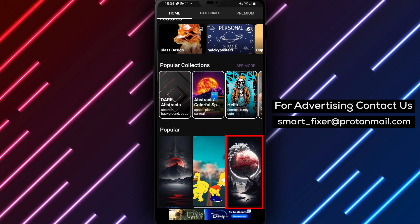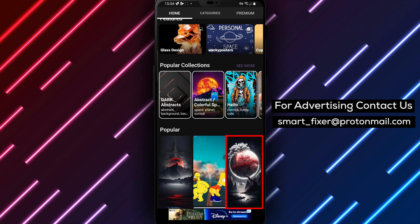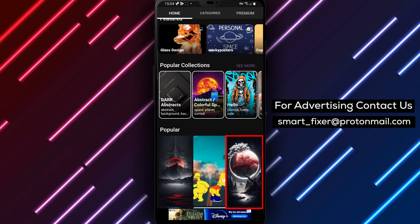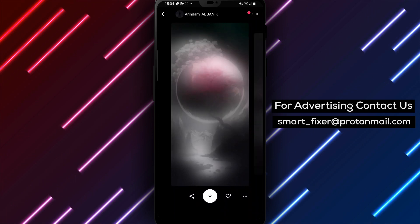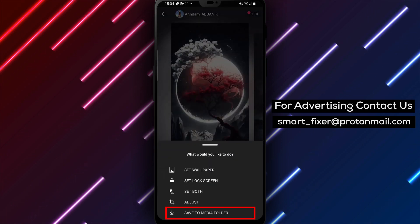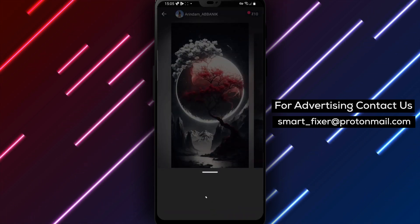Step 3: Now a huge selection of wallpapers will appear. Find a wallpaper that you like and tap on the downward facing arrow to save it in high quality. Select Save to Media folder to download it.